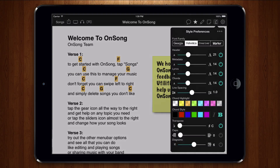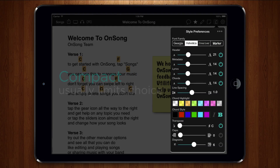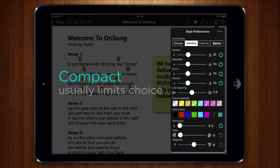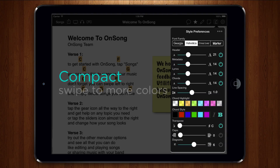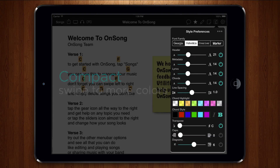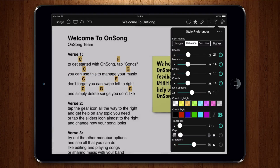Screen real estate on a mobile device is always at a premium, which means color pickers were traditionally limited to a handful of colors. The new color picker takes the same approach but lets you swipe to scroll through even more colors in your palette. Swipe to the right to reveal an add button.